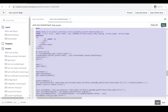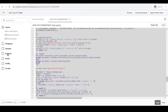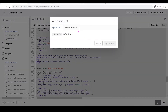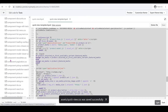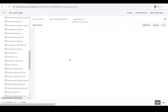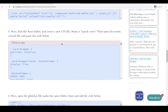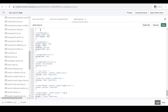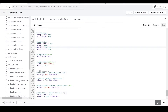Next we'll add our CSS stylesheet. Go to the Assets folder, add a new asset, and name it 'quick-view'. Click Add Asset and look for the file we just created — quick-view.css. Go back to our website, grab the code, Ctrl+V to paste, and reformat it.